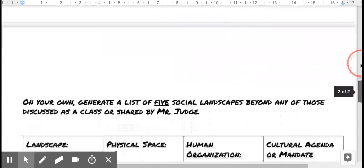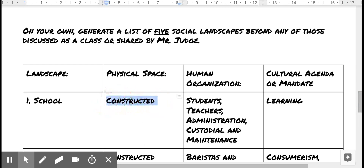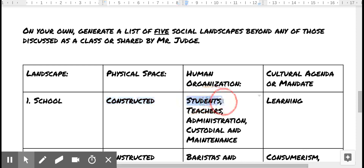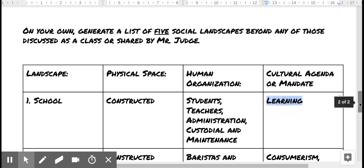Let's take this to a more day-to-day application. Consider school. School is a constructed landscape — it is built, there are walls, and it serves with utility, functionality, and hopefully durability. Within that, there's a hierarchy of importance: students come first, teachers need to teach them, supported by administration, and the building needs custodial and maintenance staff. Without all these people and stakeholders, it is a purposeless constructed environment. The cultural agenda at a public school in Canada is learning. And you might ask: how is learning cultural? Learning happens all around the world.